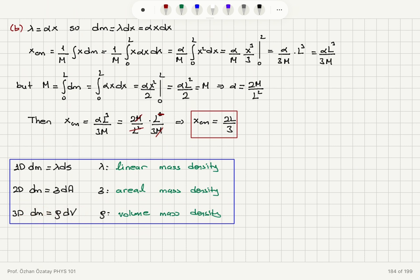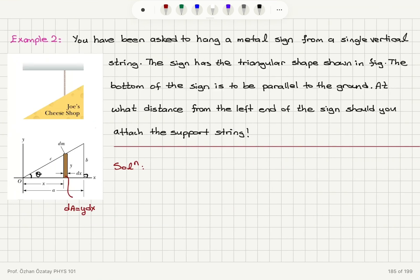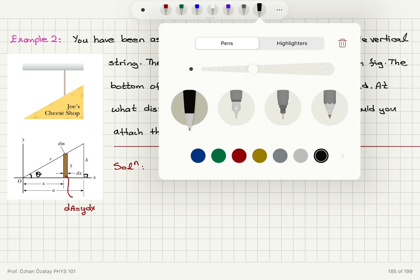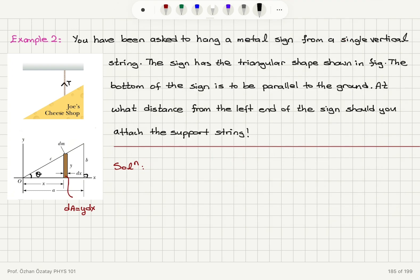Here is another example with a two-dimensional object. You have been asked to hang a metal sign from a single vertical string. The sign has a triangular shape, and the bottom of the sign is to be parallel to the ground. At what distance from the left end should you attach the support string? Remember: if the force goes through the center of mass, it has no rotation effect. So the tension on the string and the weight mg going through the center of mass means there will be no rotation. The question is to find the location of the center of mass.